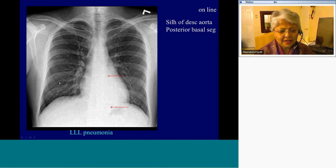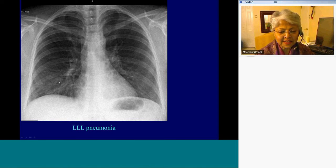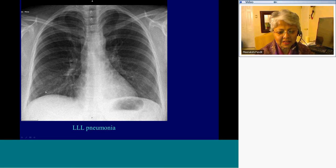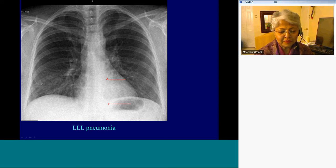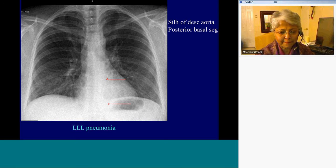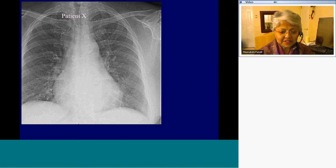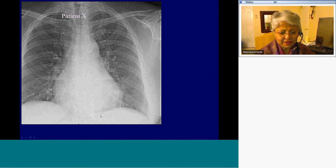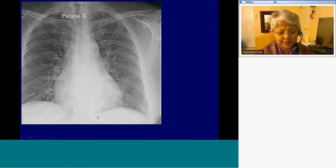This is right lower lobe pneumonia — an example of asymmetric density of the posterior basal segments in the paraspinal region with silhouetting of the descending thoracic aorta. In a speed reading, you would probably call it normal, but this is a patient with lower lobe pneumonia. This is a very subtle example where we see vagaries in density — asymmetric density of the paraspinal posterior basal segments.